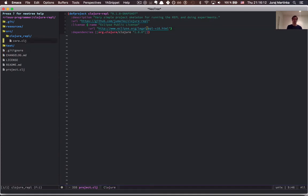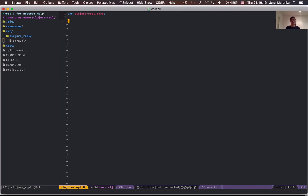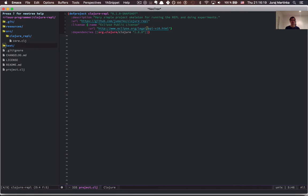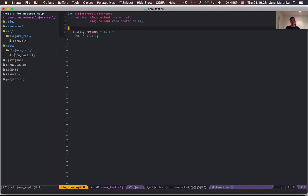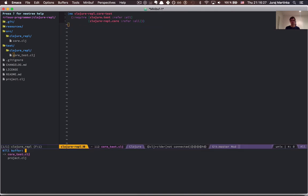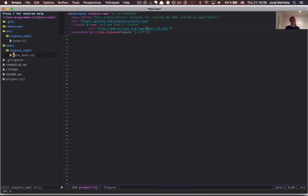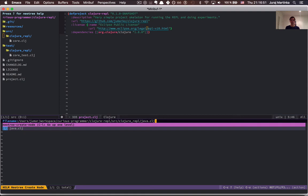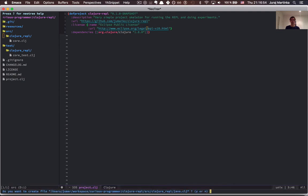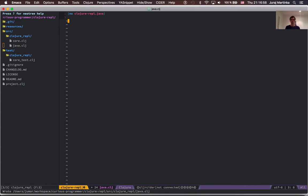Now we can also open the generated namespace core.clj, remove the function, save and kill it, and also the test — remove the test, save and kill. Now we are ready to create our new namespace that will contain our code. Let's move back to the NeoTree buffer, navigate to the source Clojure repo directory, and press C to create a new Clojure file called java.clj. Press yes and Spacemacs automatically creates the new Clojure namespace based on the template.